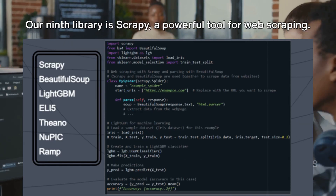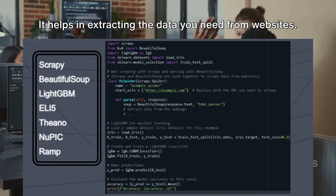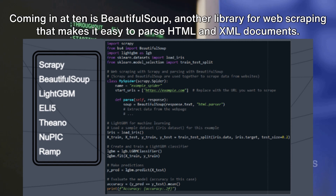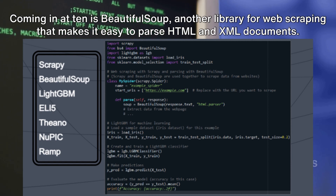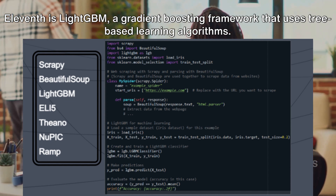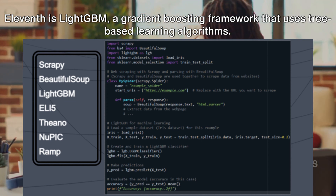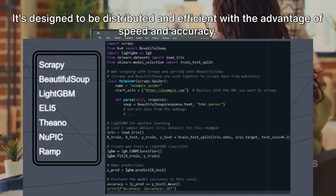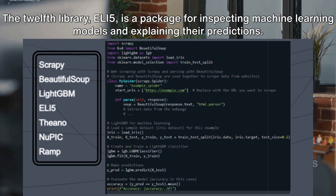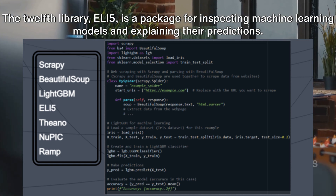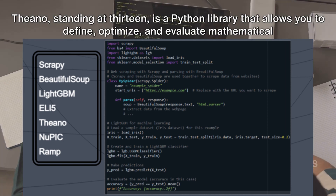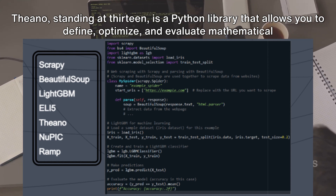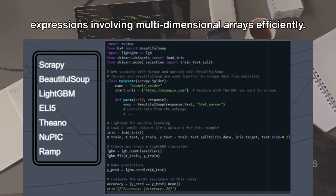Our ninth library is Scrapy, a powerful tool for web scraping that helps extract data from websites. Coming in at tenth is Beautiful Soup, another web scraping library that makes it easy to parse HTML and XML documents. Eleventh is LightGBM, a gradient-boosting framework that uses tree-based learning algorithms, designed to be distributed and efficient with the advantage of speed and accuracy. The twelfth library, ELI5, is a package for inspecting machine learning models and explaining their predictions. Theano, at thirteenth, is a Python library that allows you to define, optimize, and evaluate mathematical expressions involving multi-dimensional arrays efficiently.